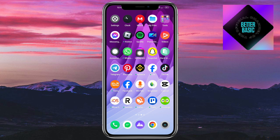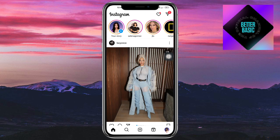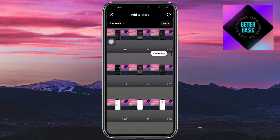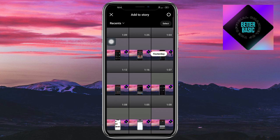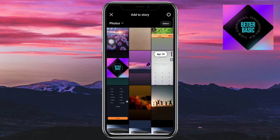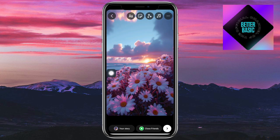Head over to your Instagram, then go to your story and create a new story. You can choose which photo or video you want to use for this particular story. I'll use this one.